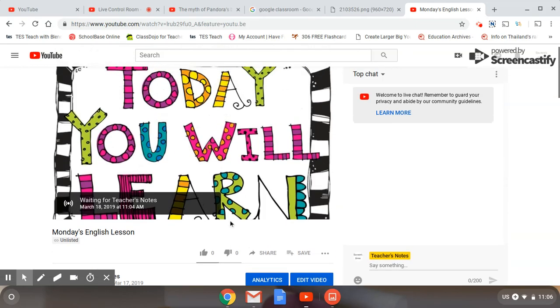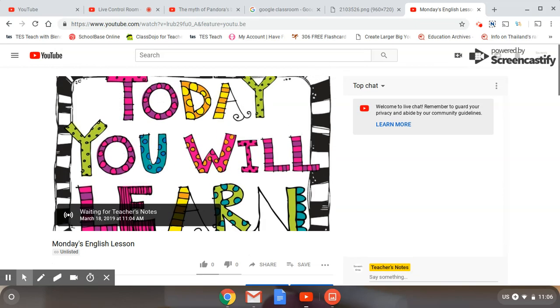Okay, well, I do hope that has been useful. This has been Teacher's Notes with a presentation on how to set up a live stream class using YouTube Live. If you've enjoyed it, please do click like on our video and subscribe for more future videos. And you can also leave comments in the section below. Thank you very much.